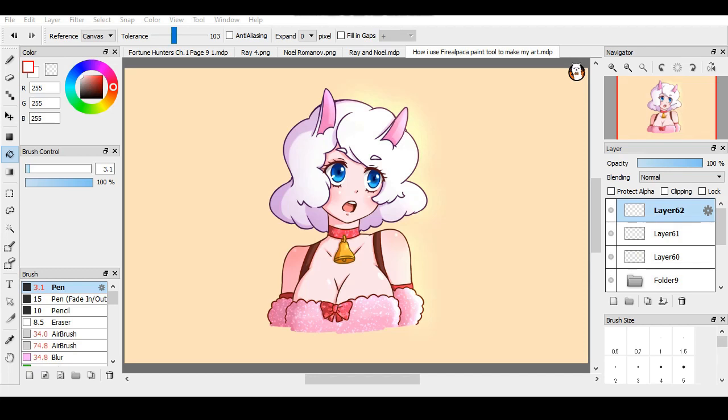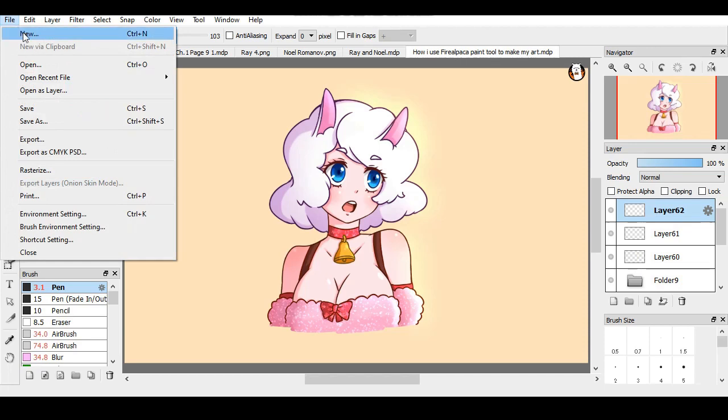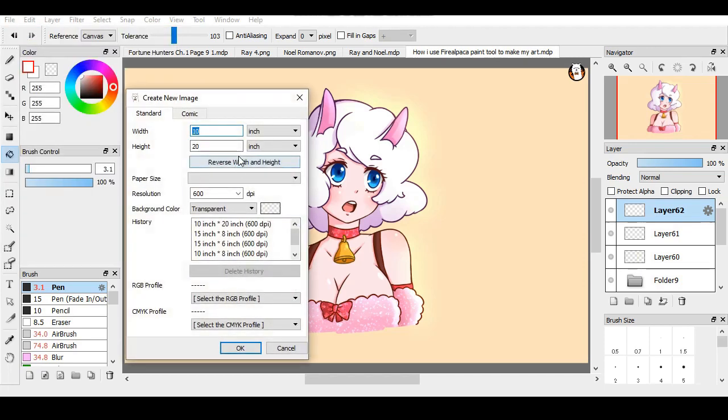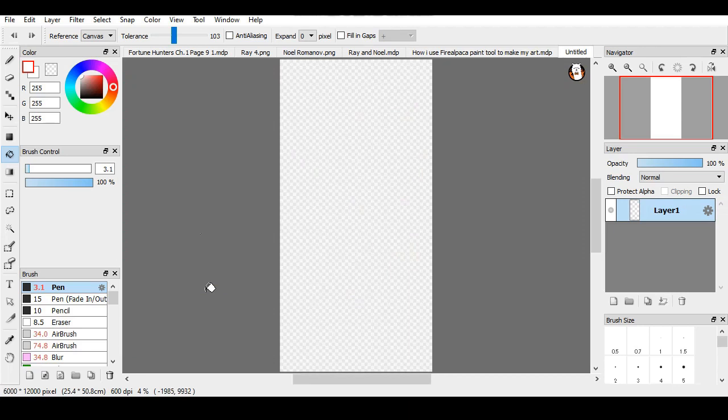Hi guys, I'm gonna be showing you how to use Fire Alpaca. First things first, you're gonna want to open a new page. So you go to new, you see width and height, you click OK and it appears as a transparent page.